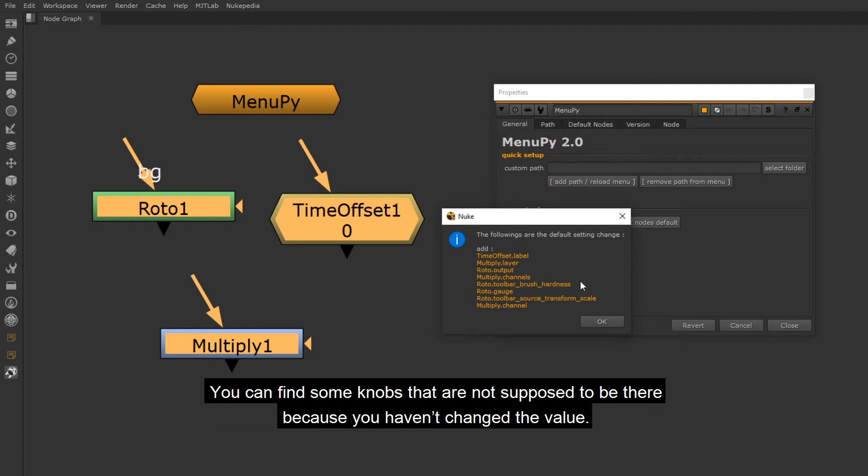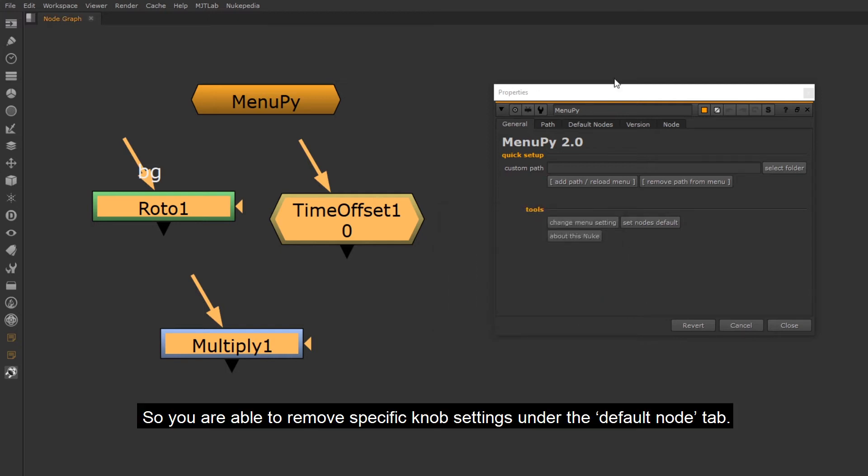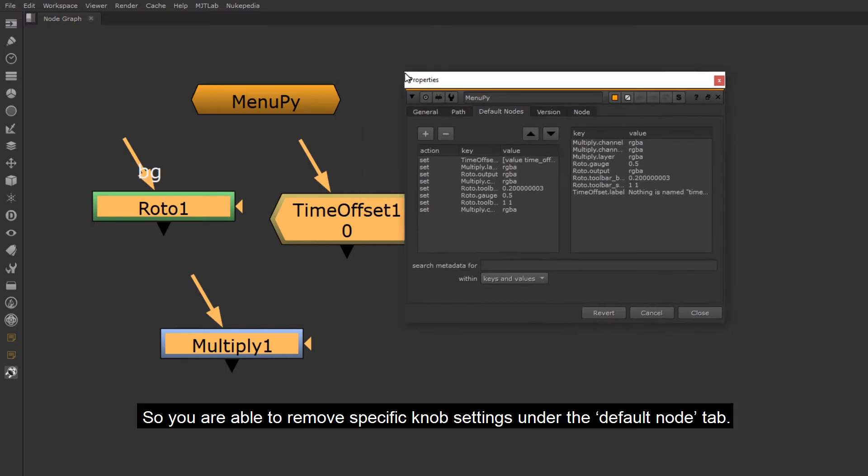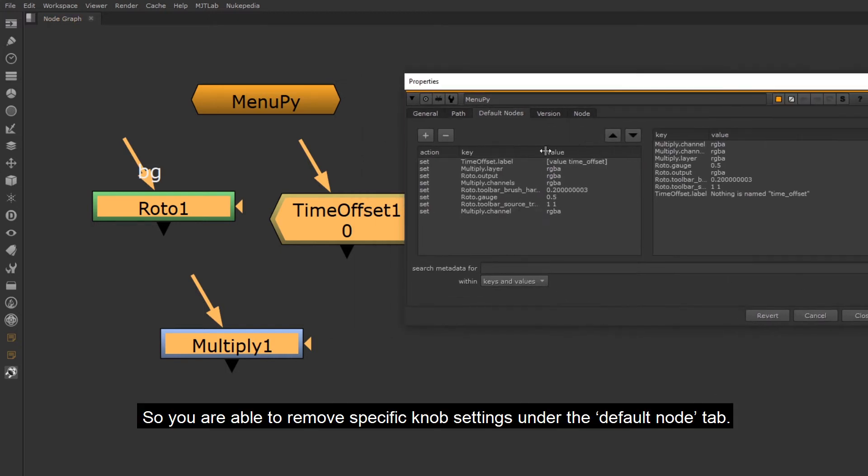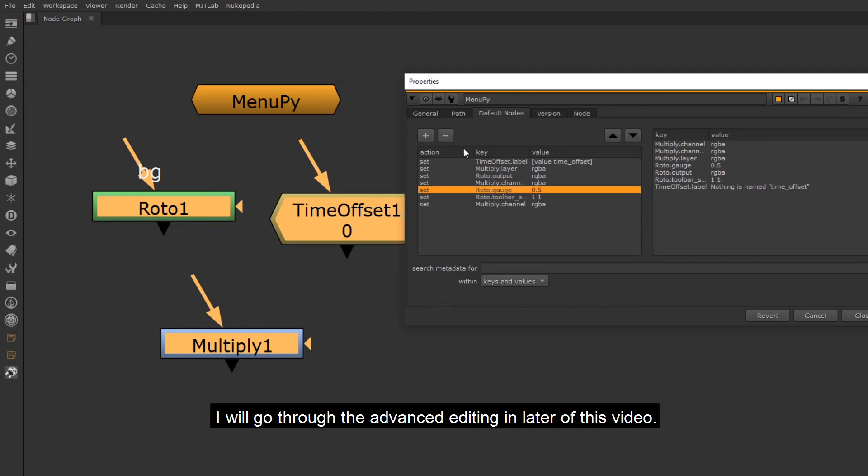You can find some knobs that are not supposed to be there because you haven't changed the value. So you are able to remove specific knob settings under the default node tab. I will go through the advanced editing in later of this video.